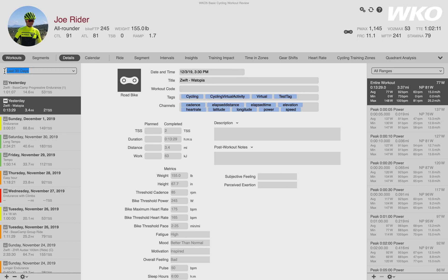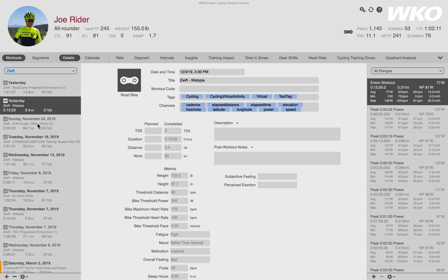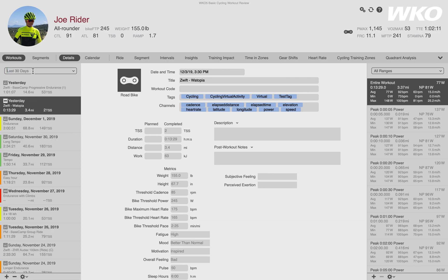Let's say I wanted to look for workouts that were tagged or named Zwift. I could write Zwift in there, hit enter, and it will search. Notice it changed and now it has all Zwift workouts. You can always just delete your search and go back to 30 days or whatever you're doing.